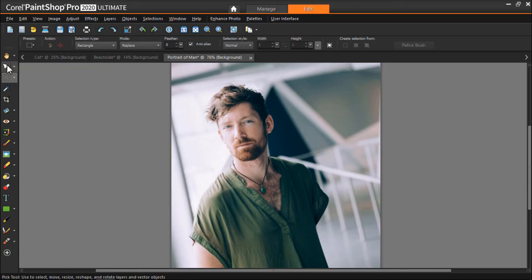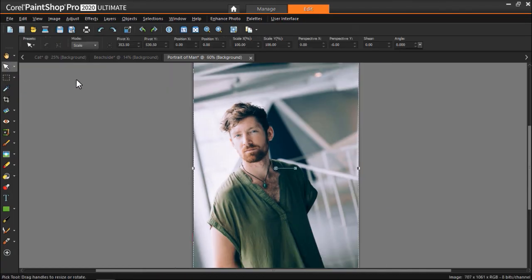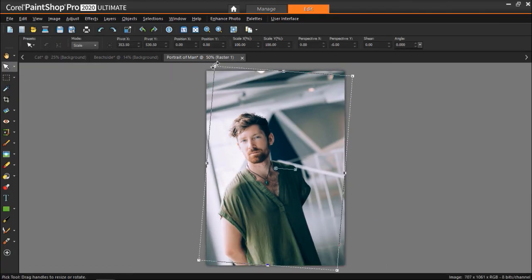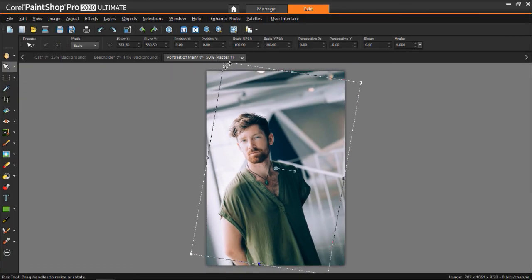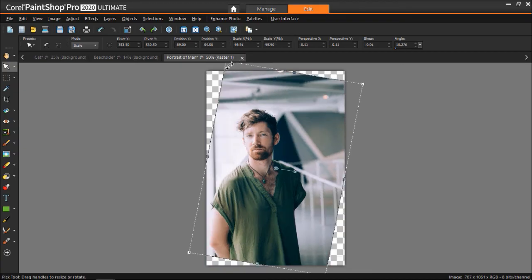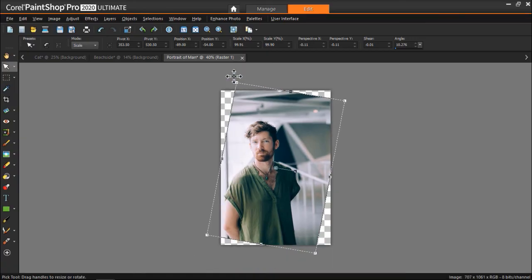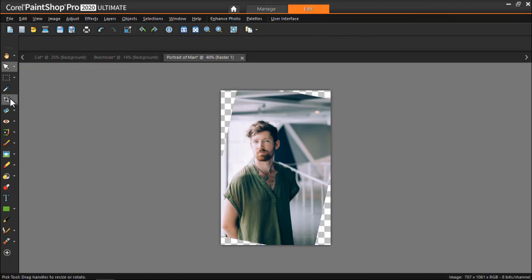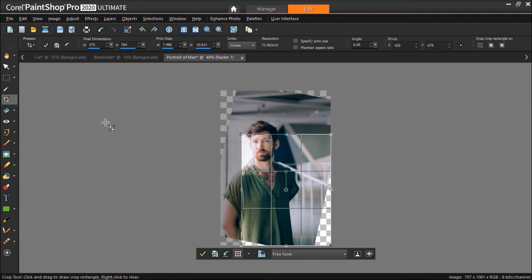We can also rotate by selecting the Pick tool. From here we can rotate the image by dragging the rotation handles to the right or left until we reach our desired rotation level. And finally we'll use the Crop tool to remove the added background.